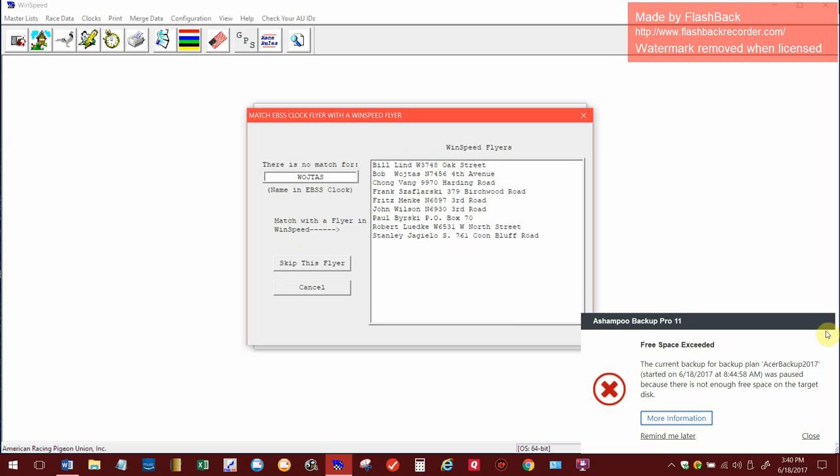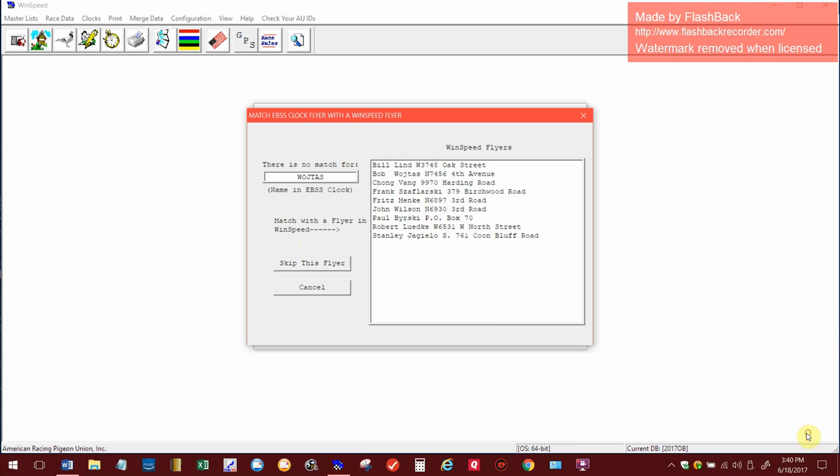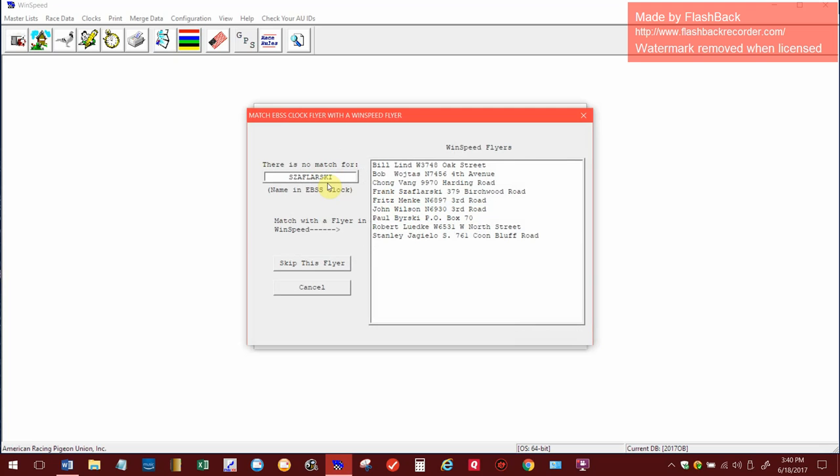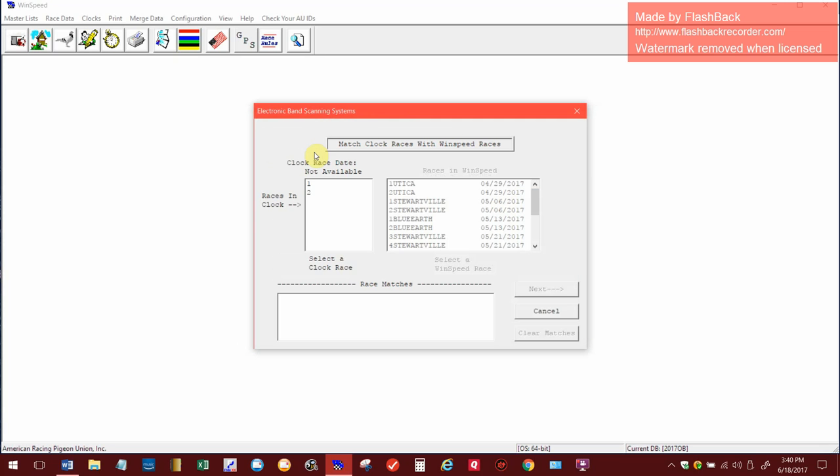Now here it says there's no match for Wojta, but he's really in there. He's the second guy from the top. Wilson says there's no match for him, but it's John Wilson here. There is the last name of Stanley. Bierski is Paul and Menke is Fritz, and then Siflarski is Frank. So now that they're all selected.